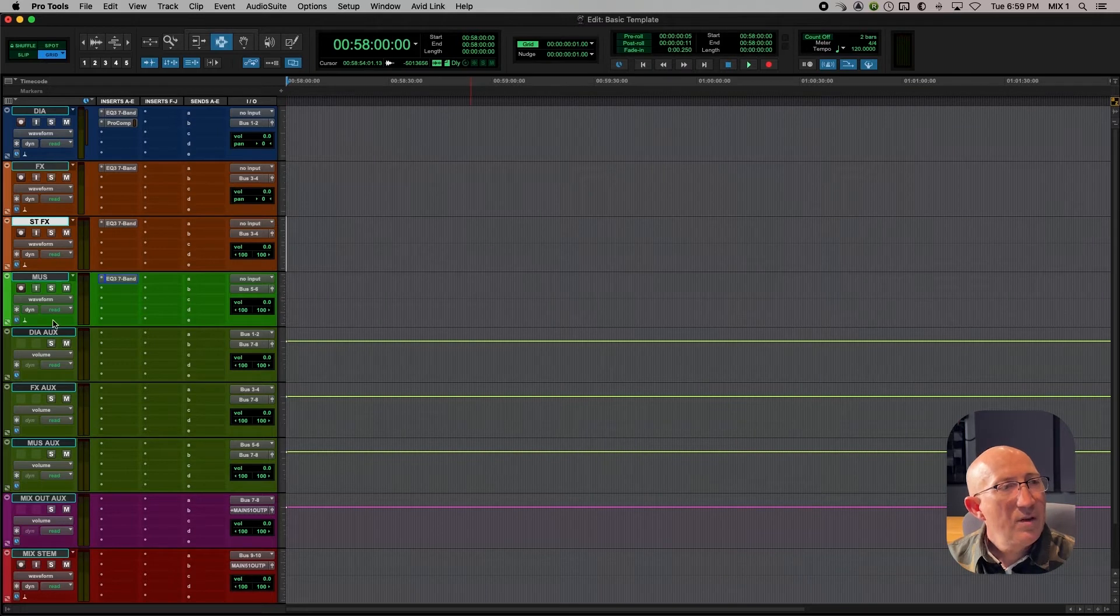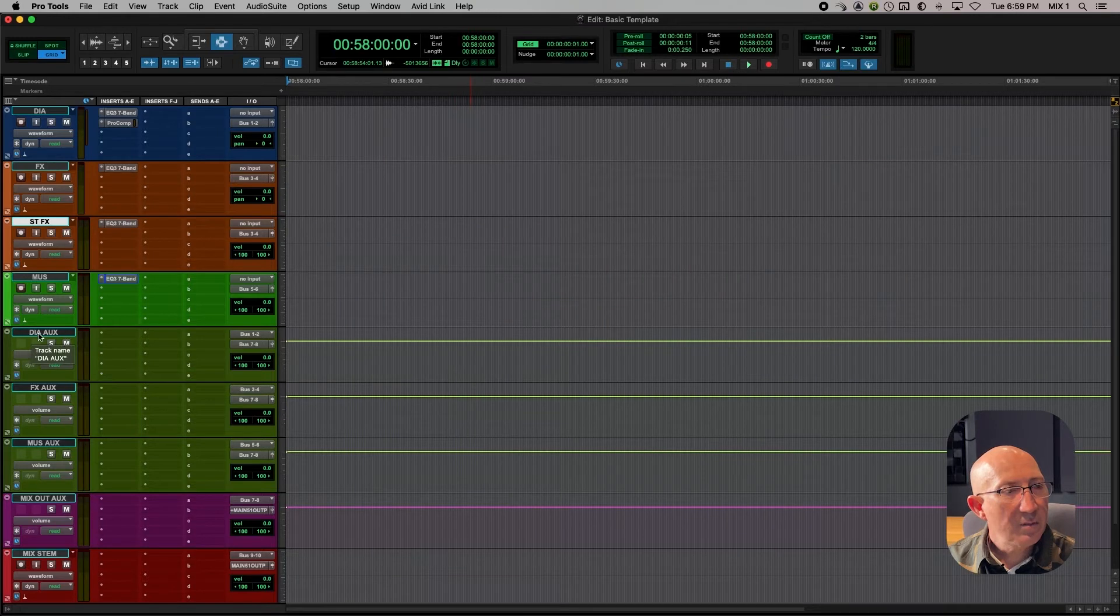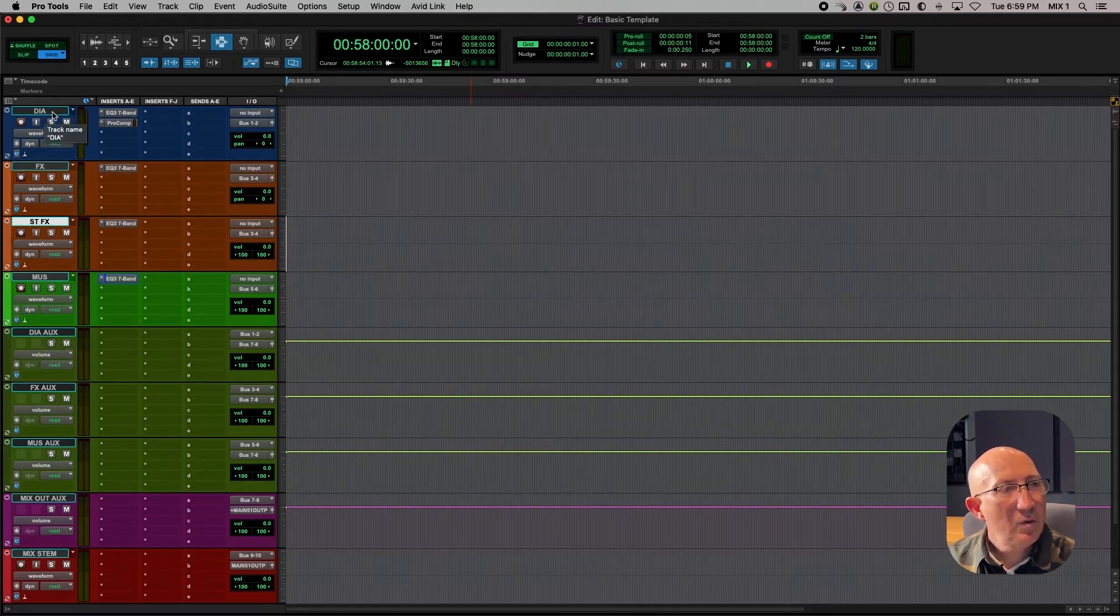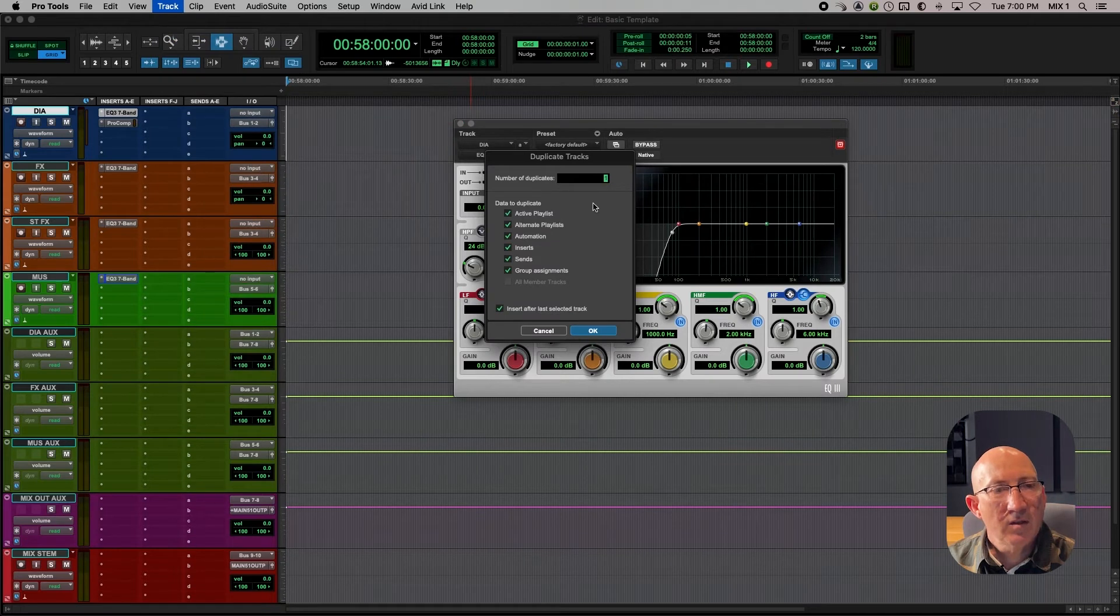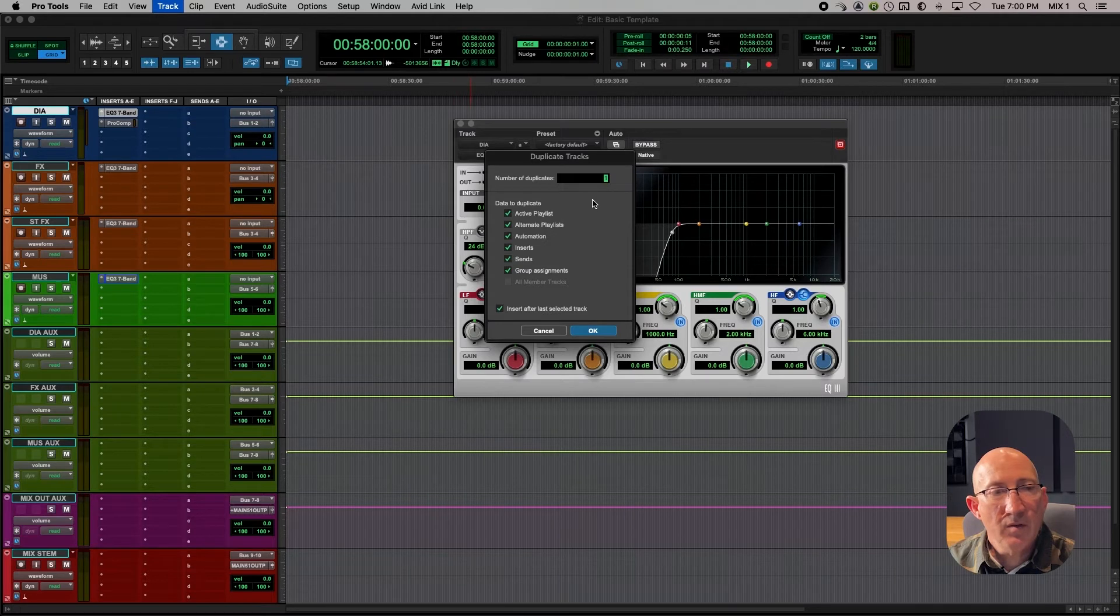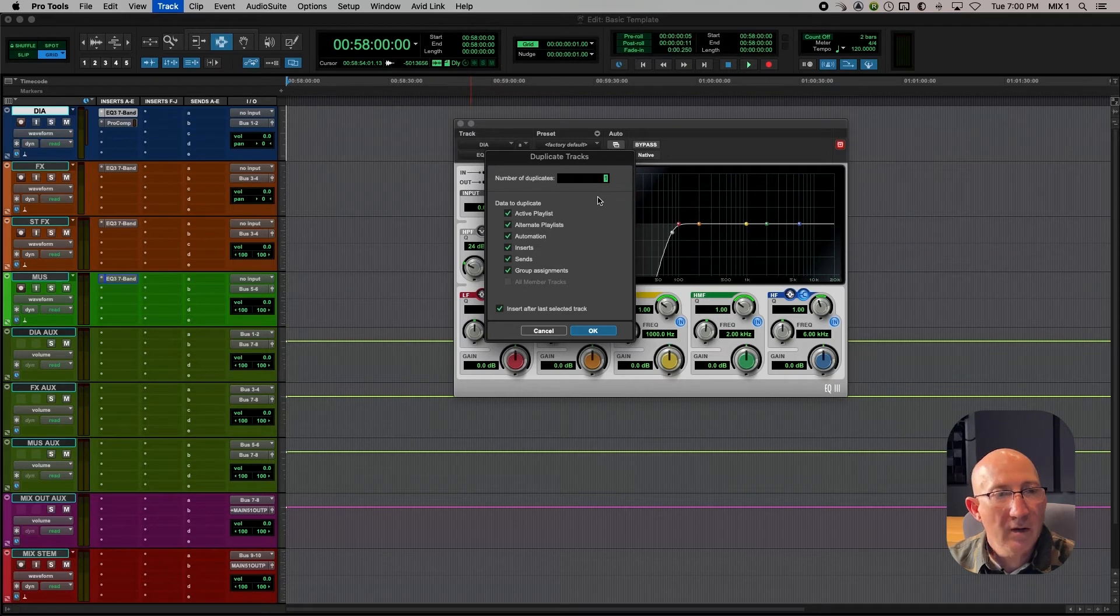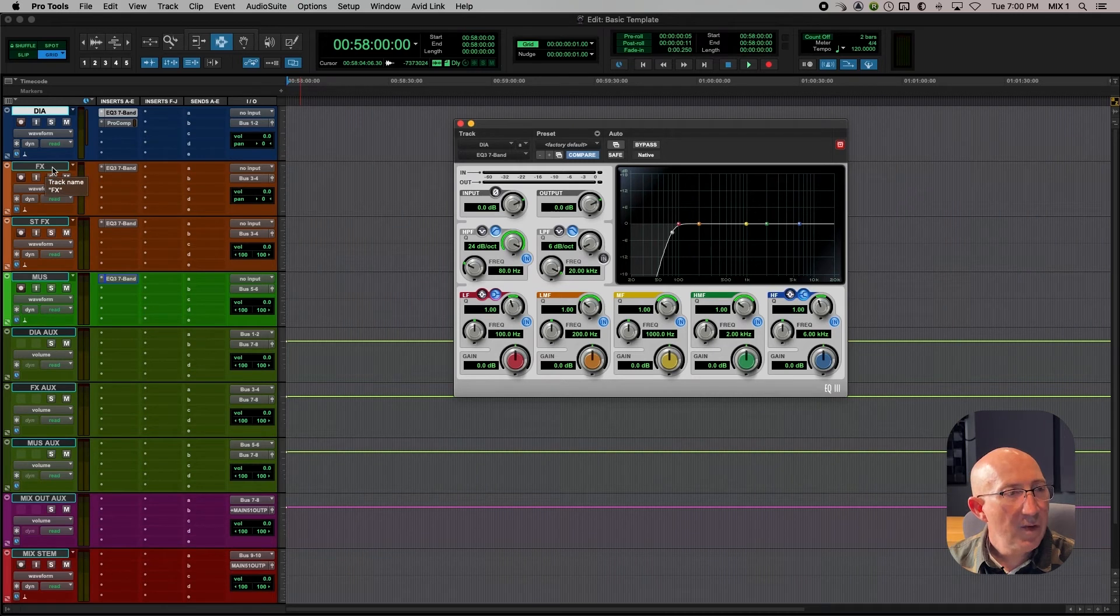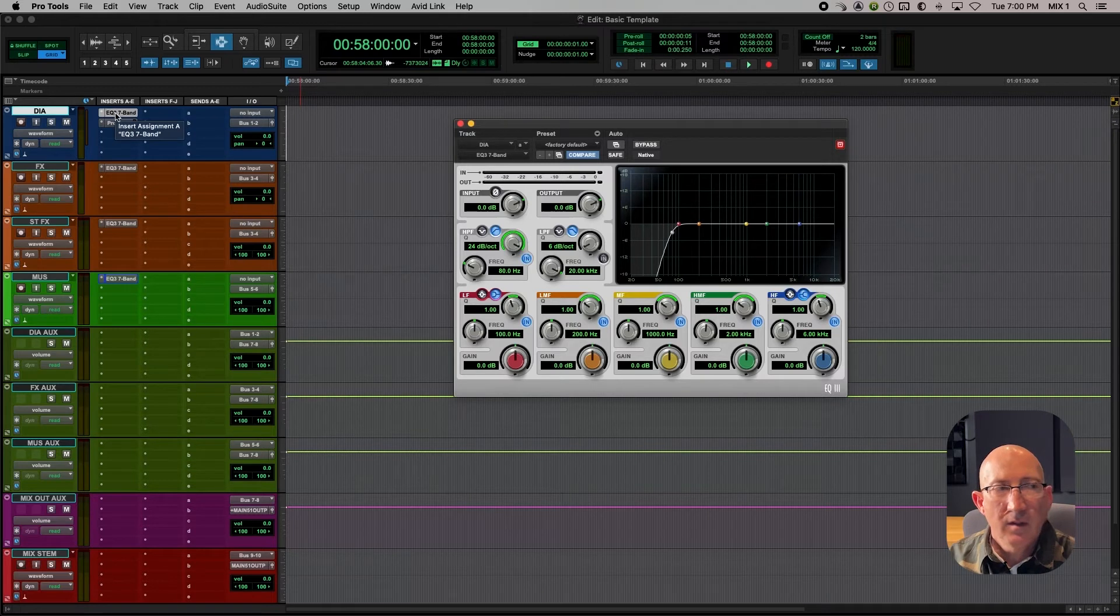Now all the dialogue tracks are going to be feeding this dialogue aux. So what we'll do, by the way, is we will click on dialogue and we'll say track duplicate to make as many dialogue tracks as we're going to need for the project. So once I see what's come in from the video edit, I can gauge how many tracks I need and I can create the number of duplicates required. For now, I'm going to say cancel.